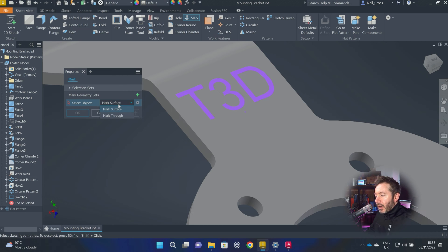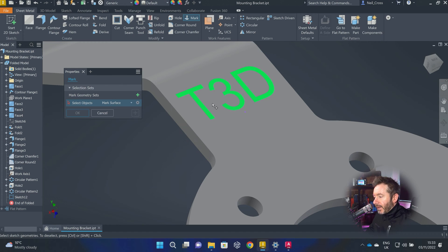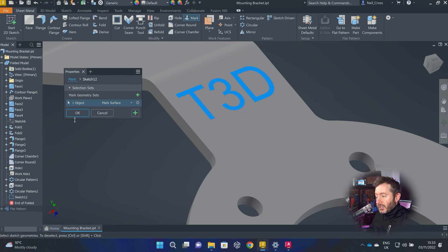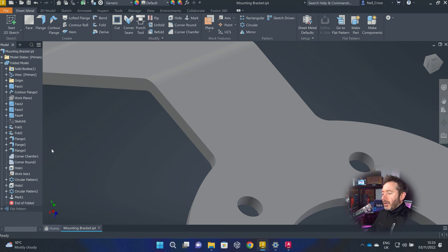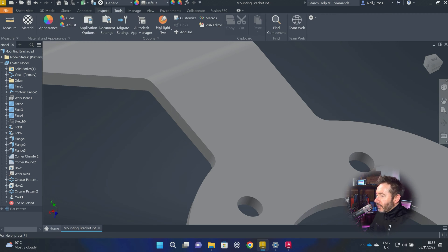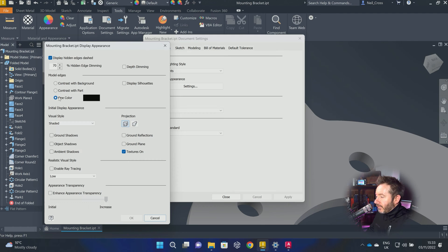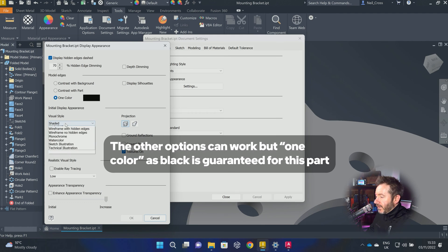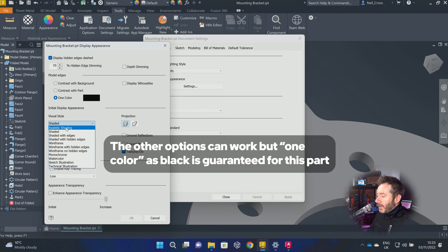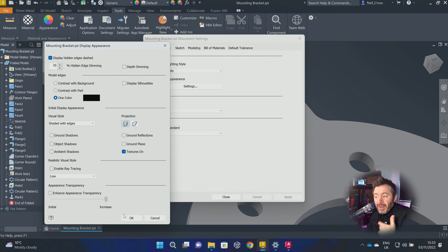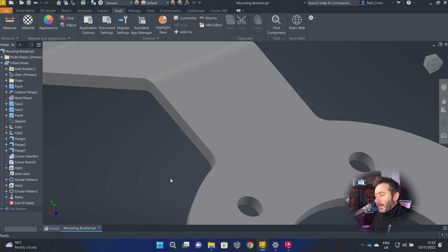There are two ways you can mark: Mark Surface or Mark Through. They both behave very differently. We'll start with Mark Surface. Select the text, just click OK. You can only mark the face that it's on. And if you're thinking, well, where's it gone? I can't see anything. If you can't see anything, go to Tools, go to Document Settings, go into your Display Appearance. And then make sure you've got Model Edges set to one color, and Visual Style set to Shaded with Edges — because that's what it's split the face. And if you can't see the edges, you'll not be able to see anything.